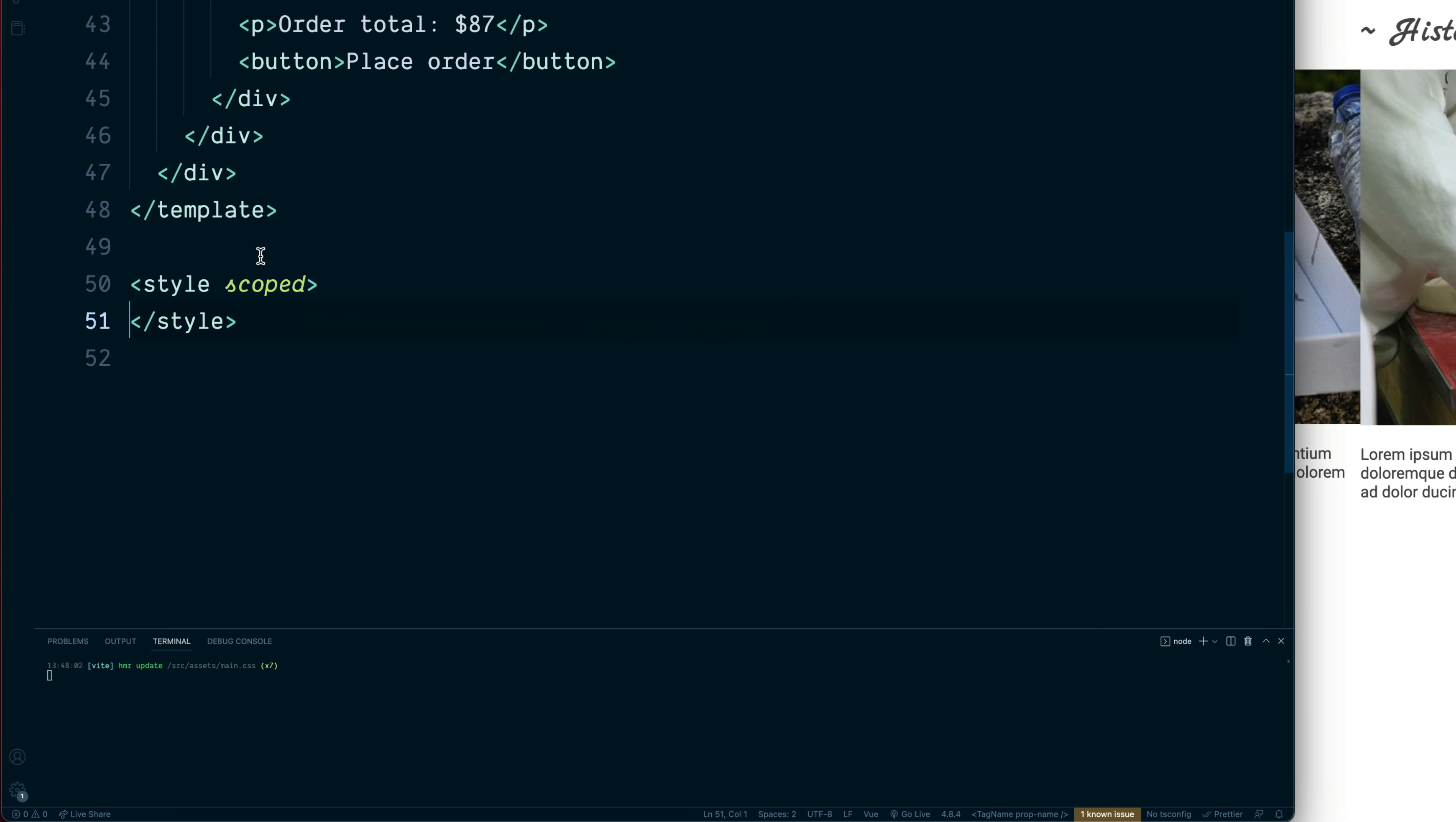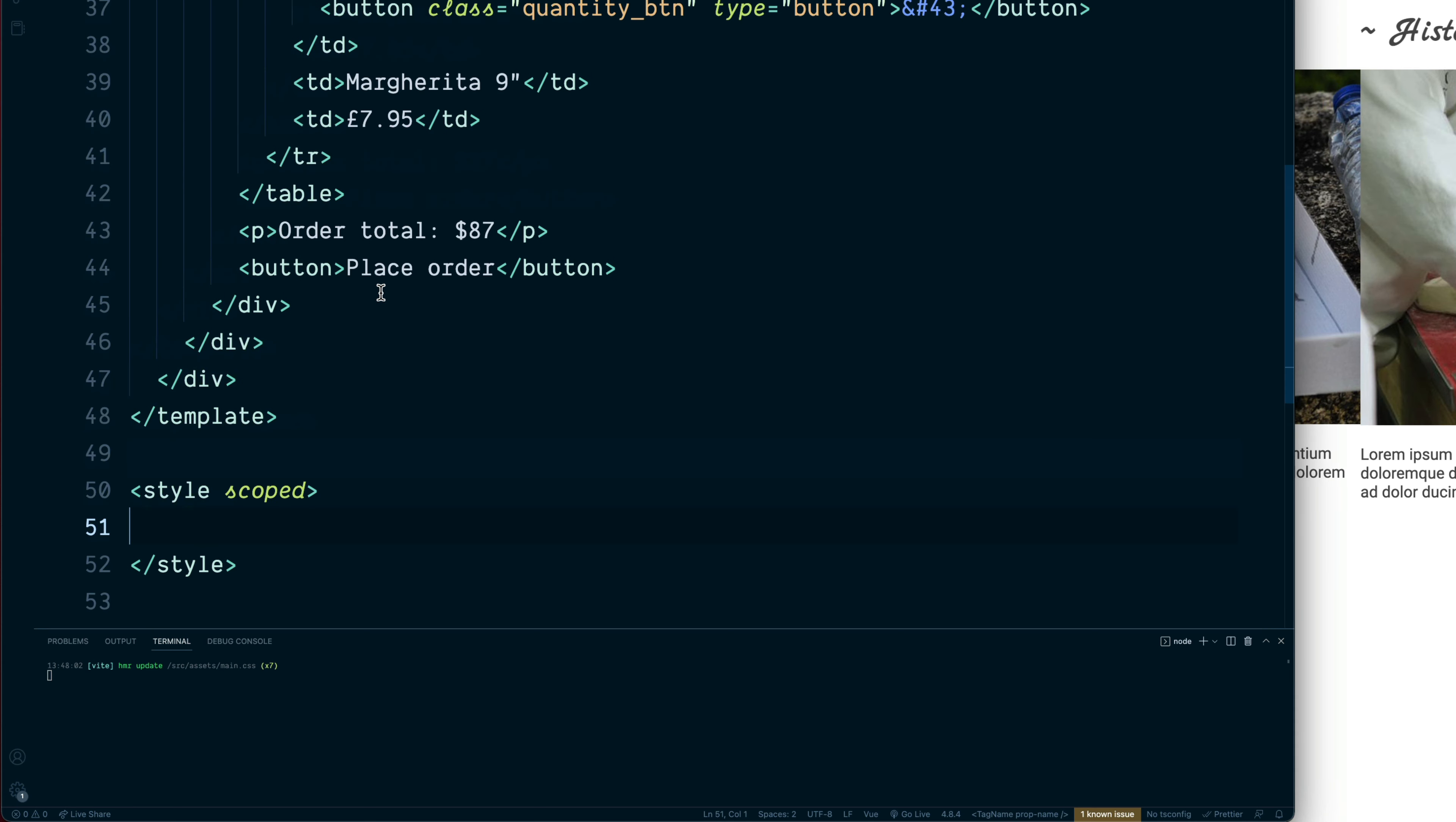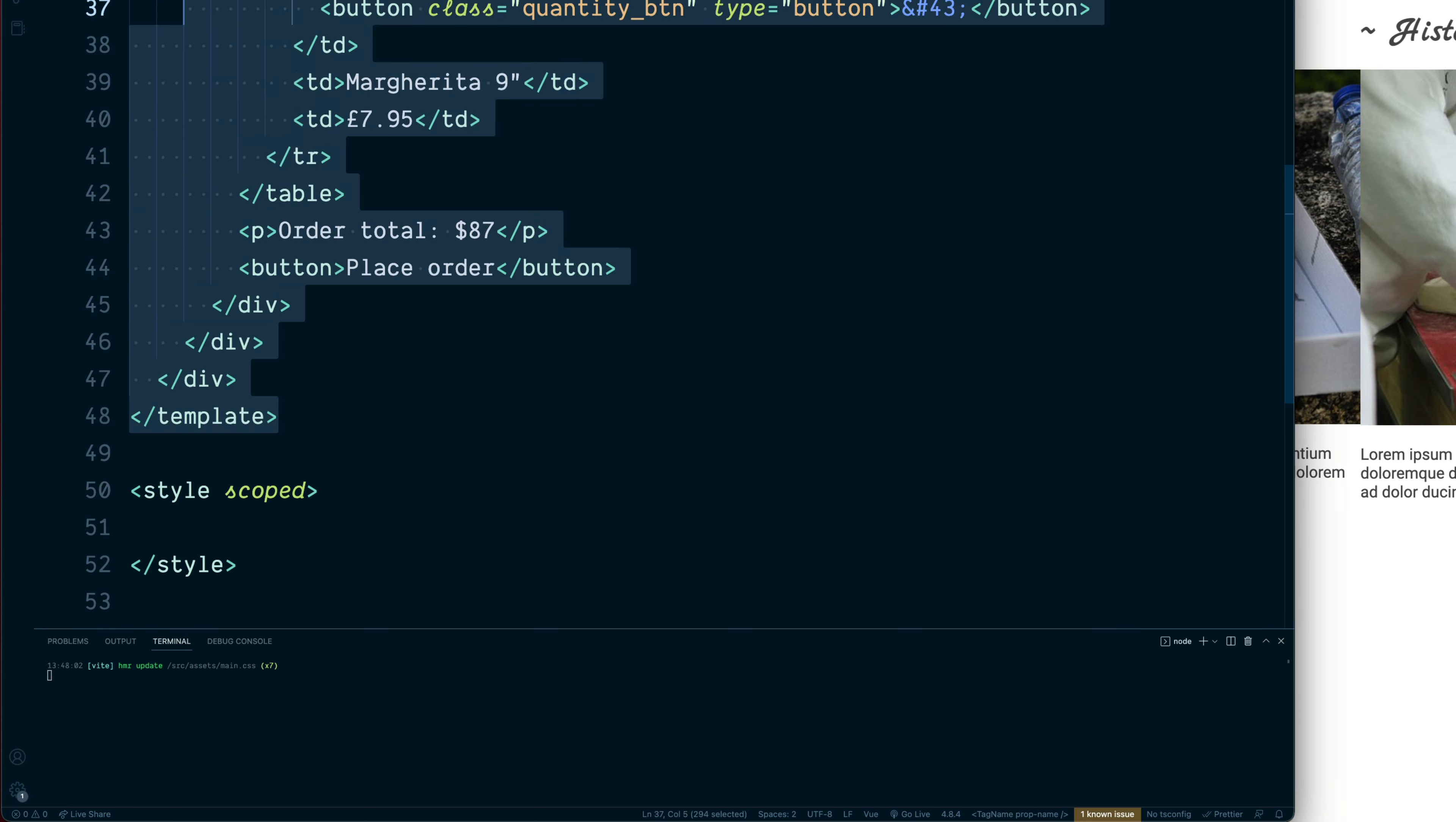So if you've not used the scoped attribute before, this means that all of the styles will only apply to this component, i.e. the template which we created above.